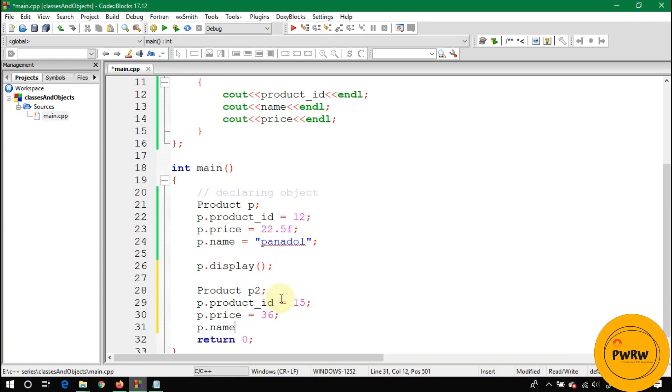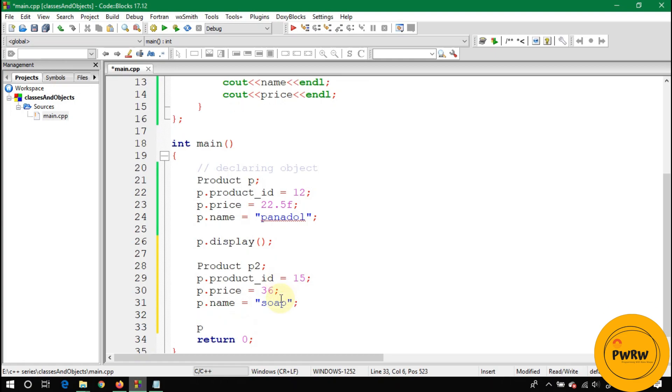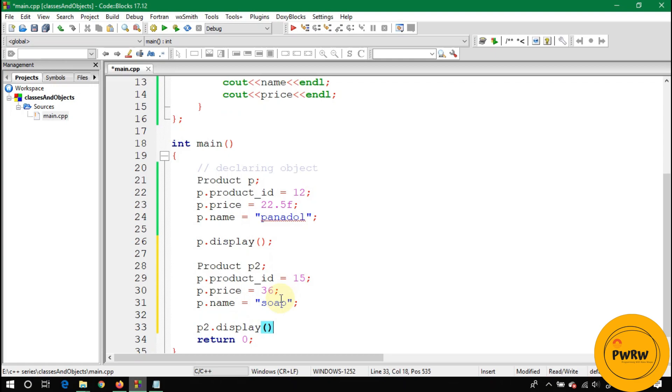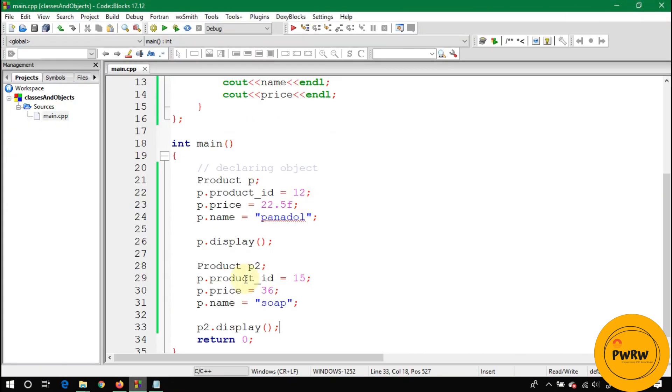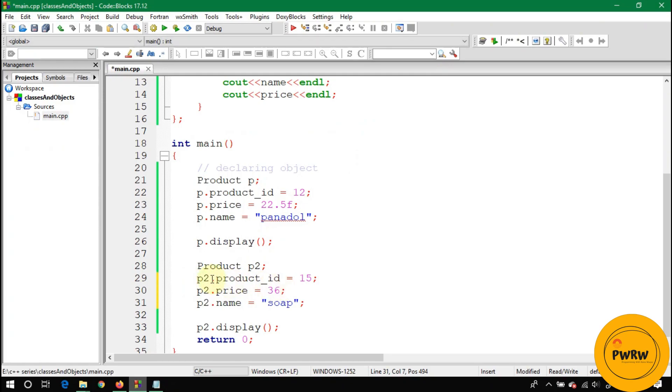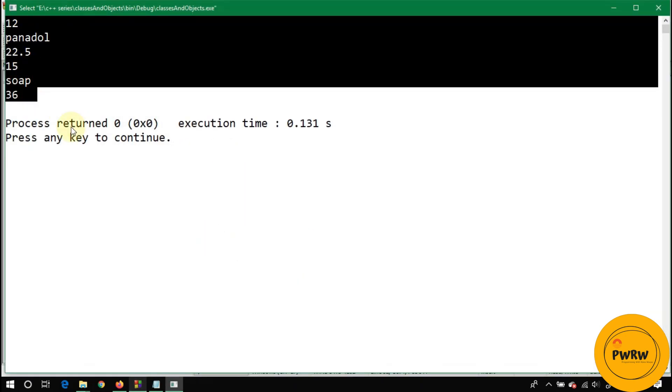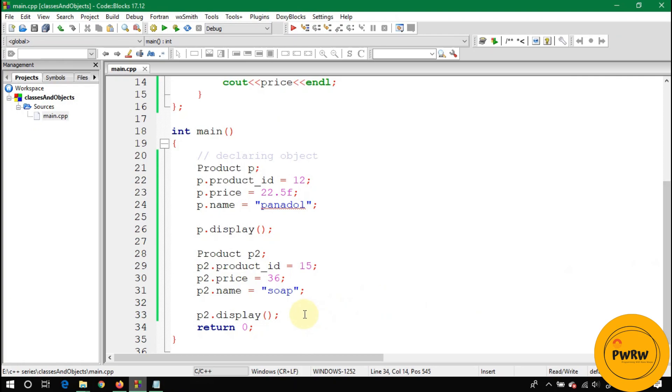p.name is equal to Soap, let's suppose. So if I write here p2.display, you will see garbage value on screen. Let's run this code. So figure out why this is garbage value - the reason is you wrote p.product_ID, you didn't write p2. You have to write p2 if you want to store data in p2. So now the correct information is here on the console screen. As I told you before, there can be multiple objects of a single class Product.